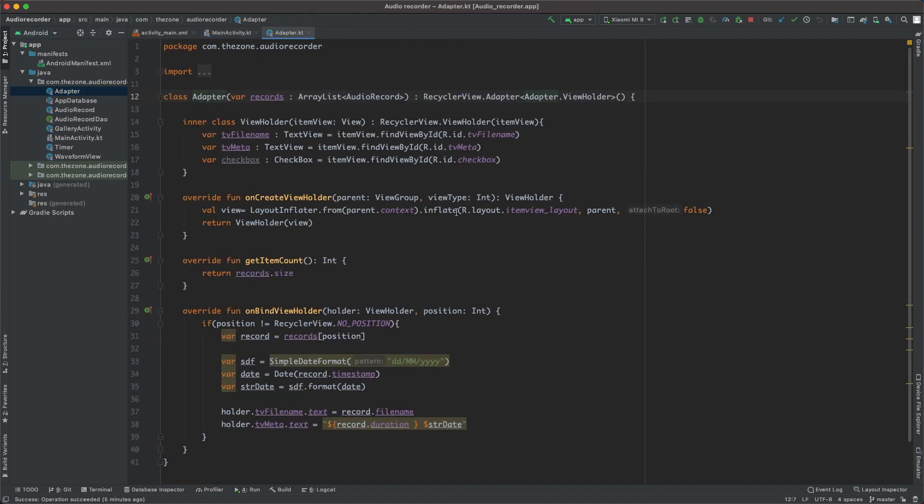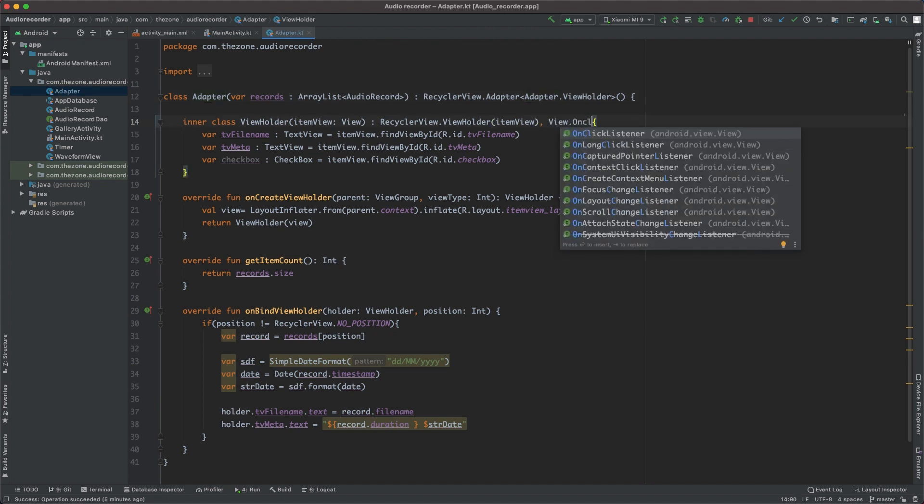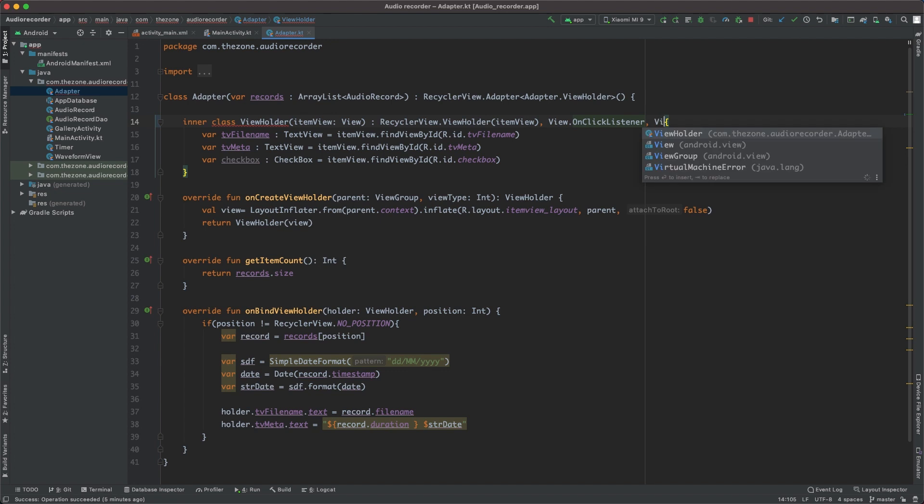Open it, and at the ViewHolder level extend two more classes: View.OnClickListener and View.OnLongClickListener. The simple click listener will serve to launch the player activity, while the long click listener will be used to activate edition mode to rename and delete items.